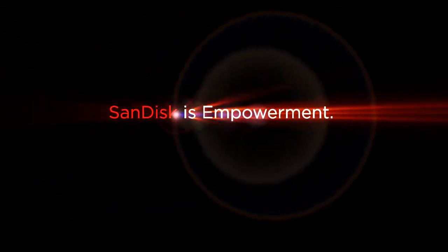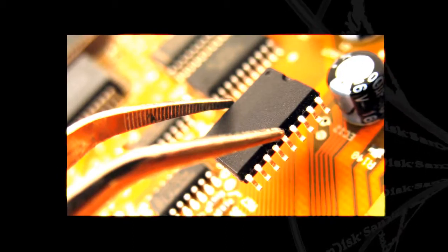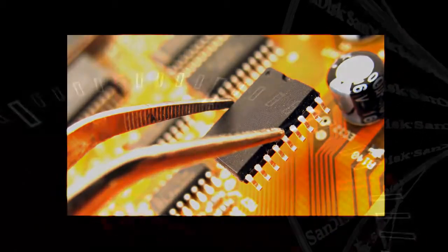SanDisk is empowerment. Technology expertise. Extensive systems level know-how. Faster time to market.